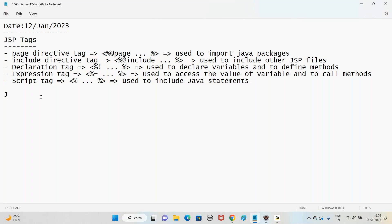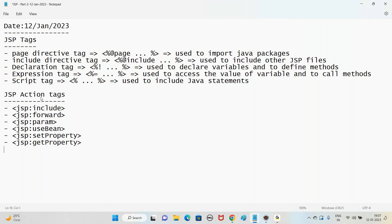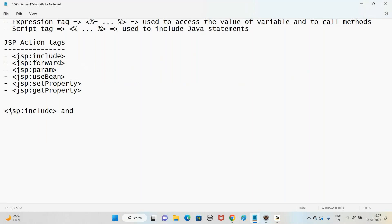We are covering some of the action tags like jsp:include, jsp:forward, jsp:param, jsp:useBean - very very important one for today's class - jsp:setProperty, and jsp:getProperty. Let us understand first of all include and forward: jsp:include and jsp:forward are both used to include other JSP files.